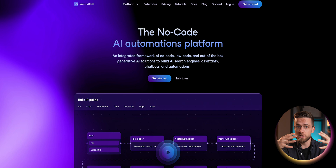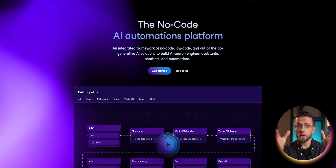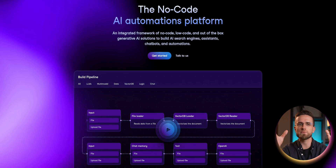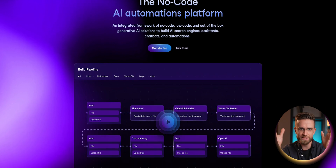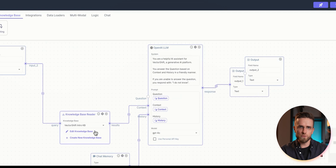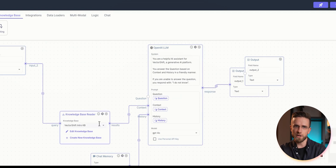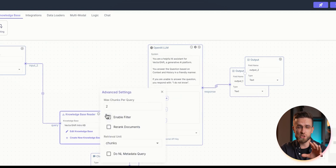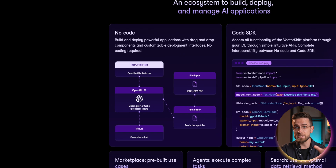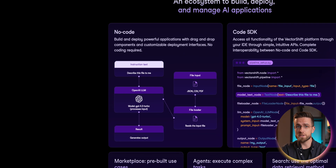VectorShift is a no-code platform. Anyone can create personalized AIs in a very simple way. The whole workflow revolves around nodes and pipelines. Pipelines are chains of logic used for automation. Each pipeline consists of building blocks.